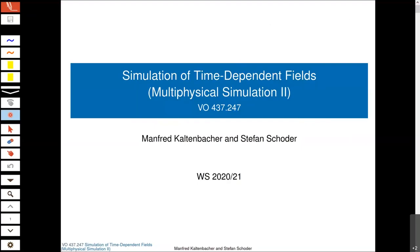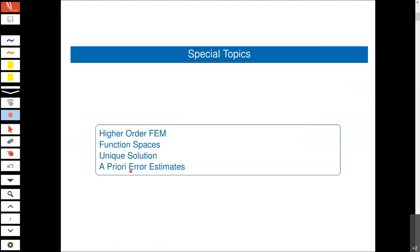Today we will investigate four topics. The first one is higher-order finite element method — specifically the basic concept of how to construct basis functions of higher order. Then there will be a short introduction to function spaces, which is quite important if you go deeper into the finite element method.